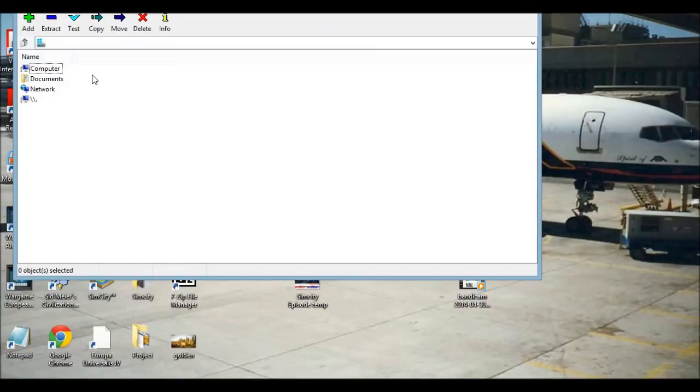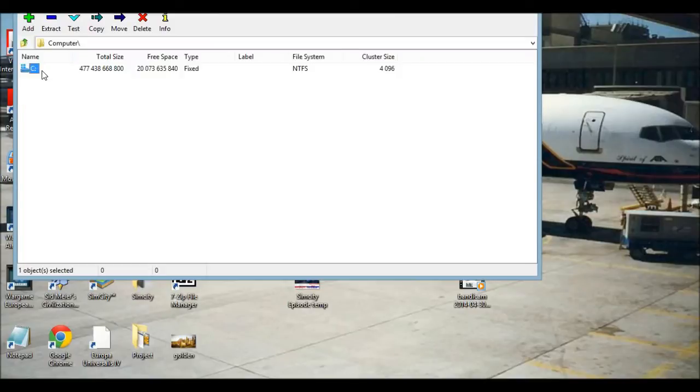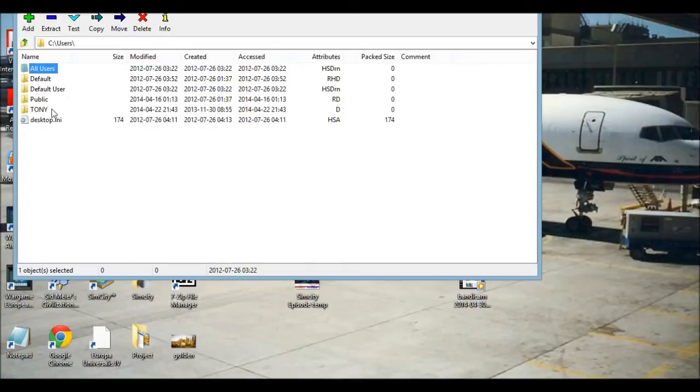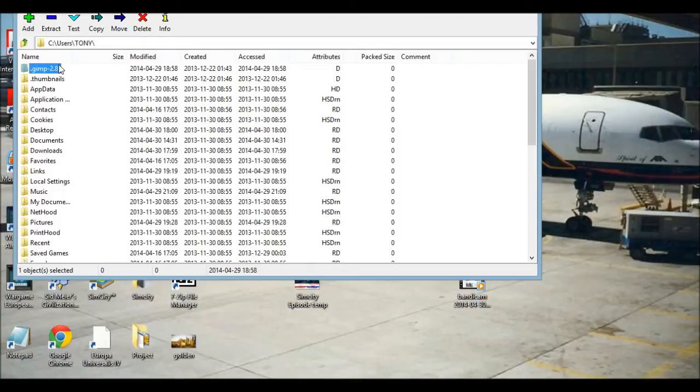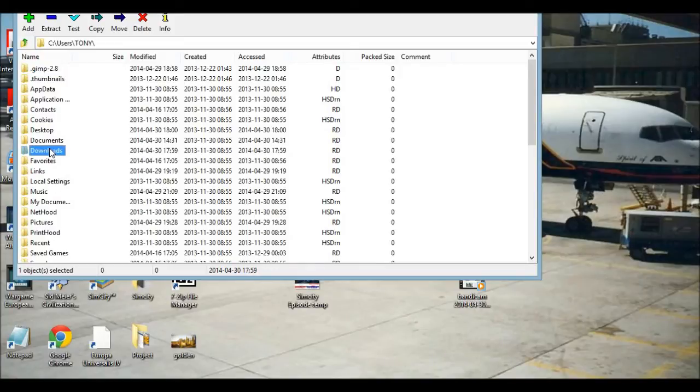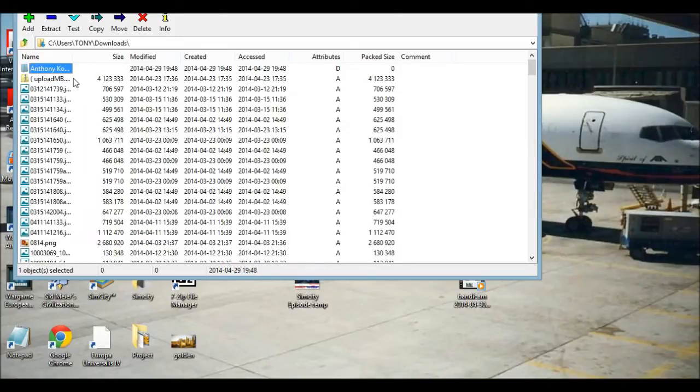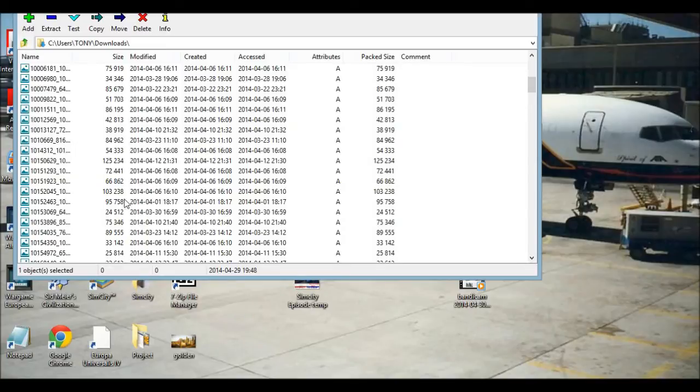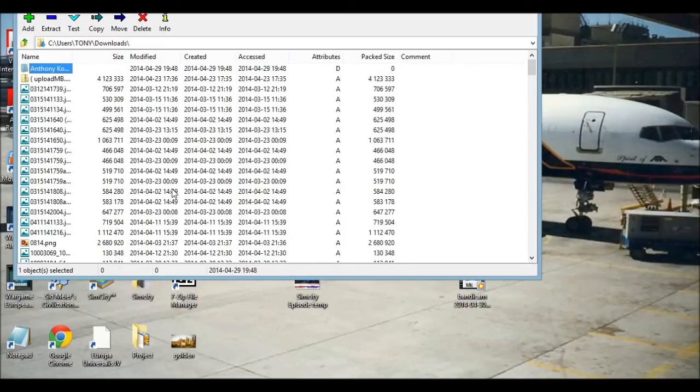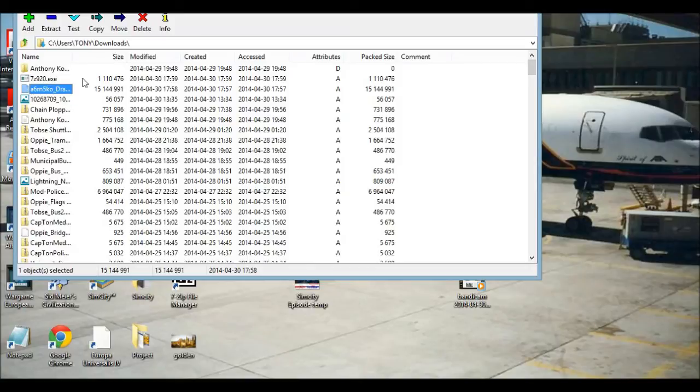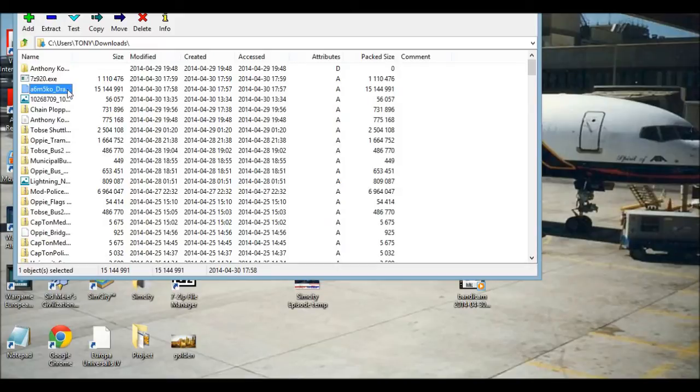I'll go to computer, then we're going to go into users, then our downloads. Then date modified, and if you have a file, let's say for simc or in this case for War Thunder.